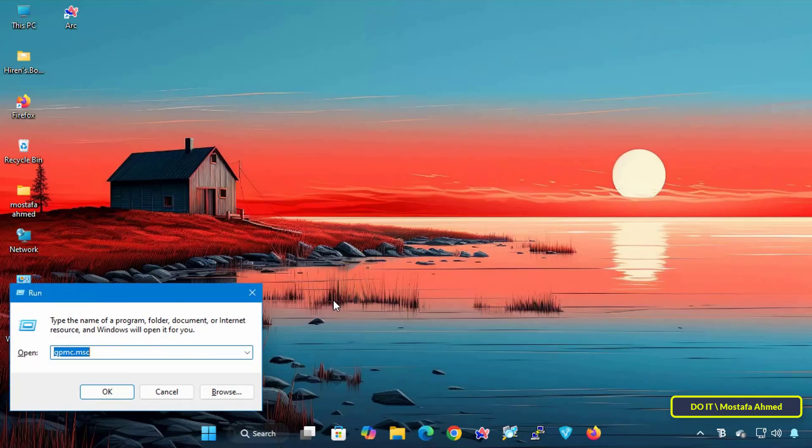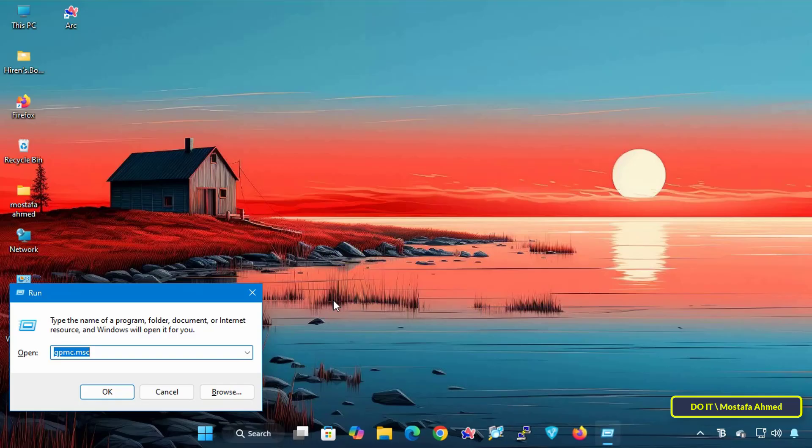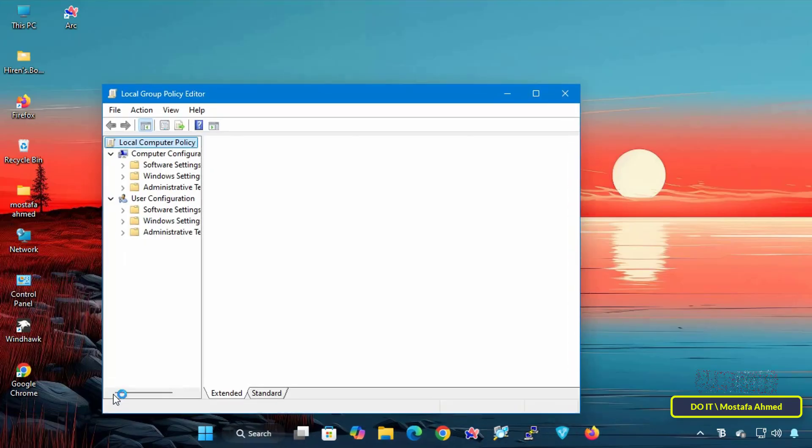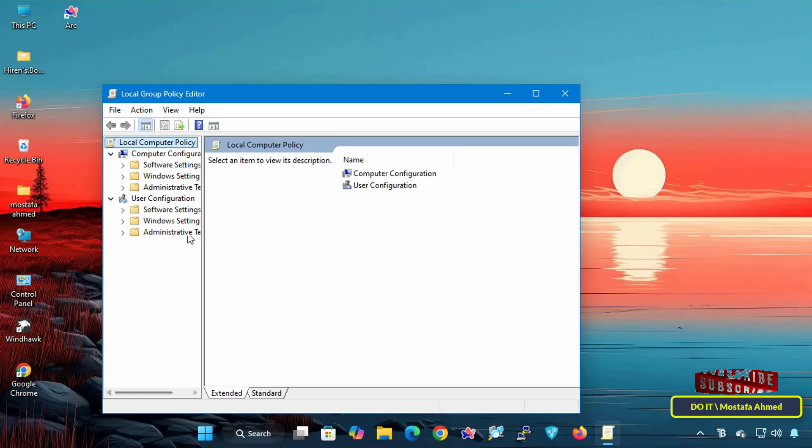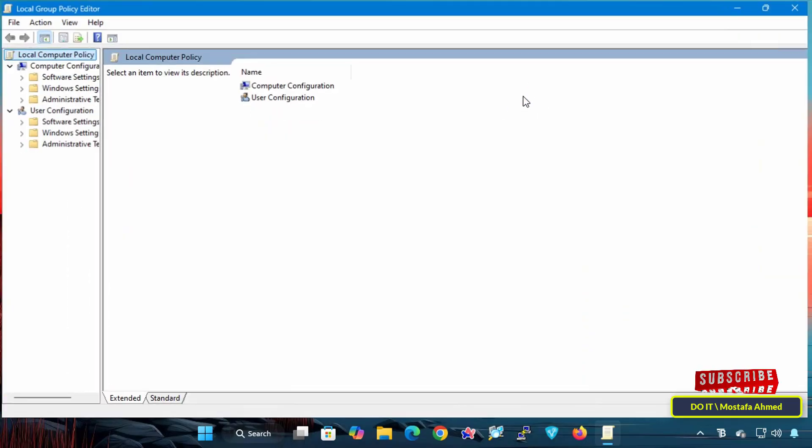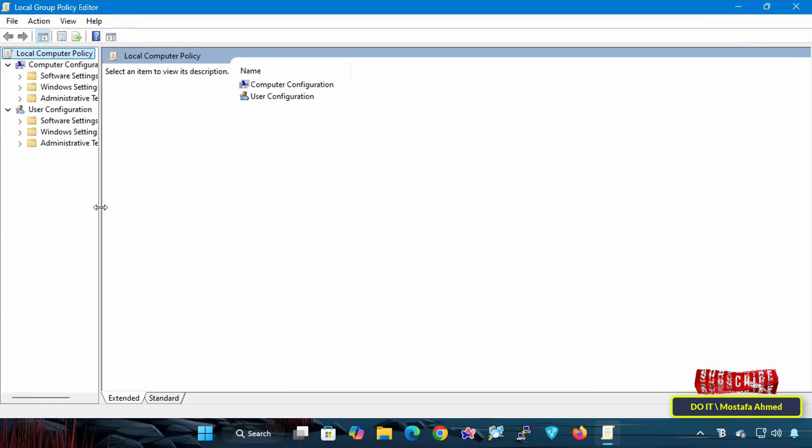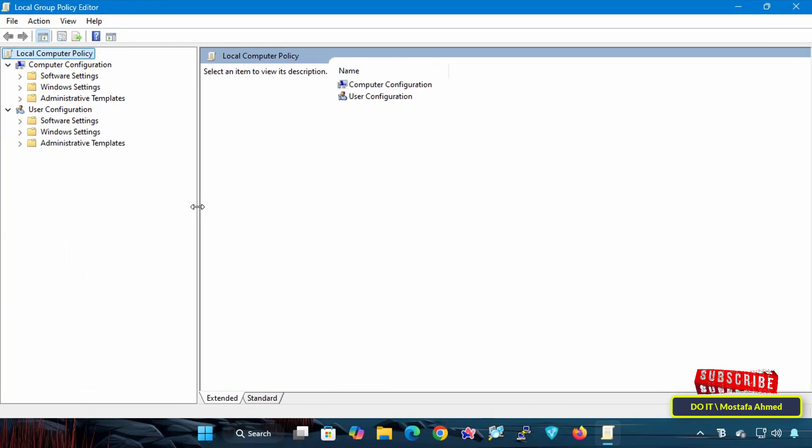To open the Local Group Policy Editor on your computer, press Win+R to open the Run dialog box, then type gpedit.msc and click OK. The Local Group Policy Editor will open where you can manage various policies for your Windows system.